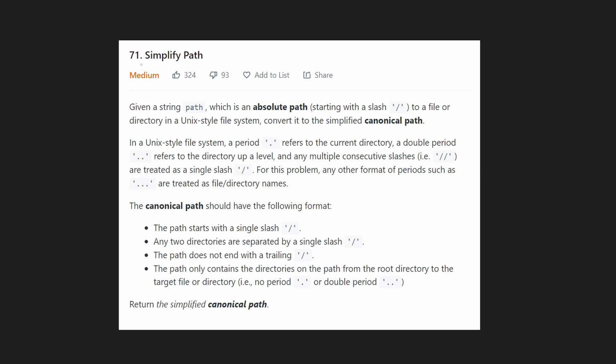Hey everyone, welcome back and let's write some more neat code today. So today let's look at another problem, a medium one — Simplify Path. We're given a path, like the path to a directory or a file on your computer.